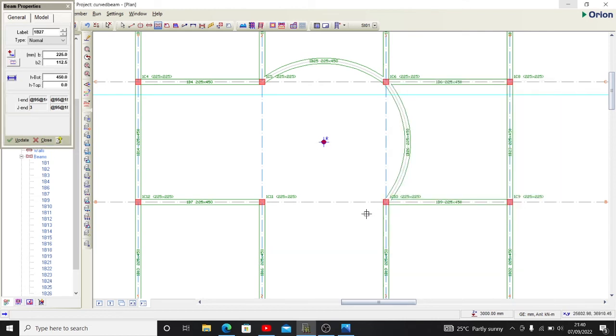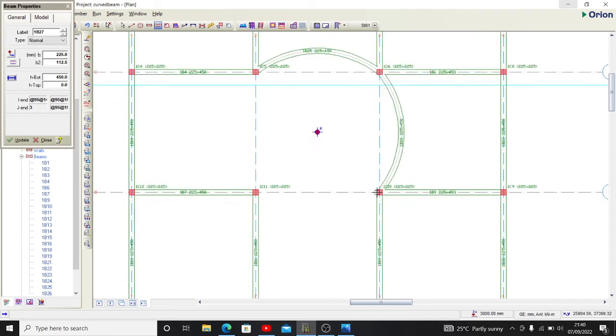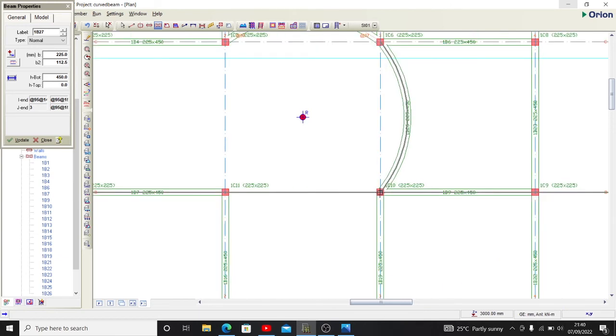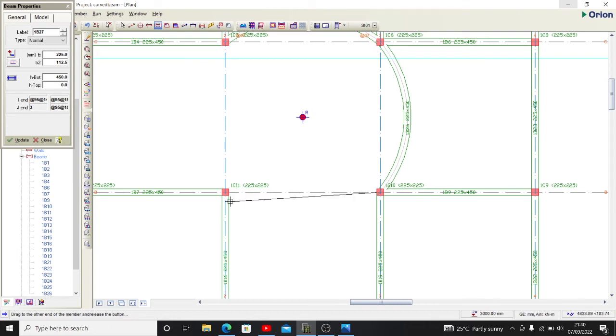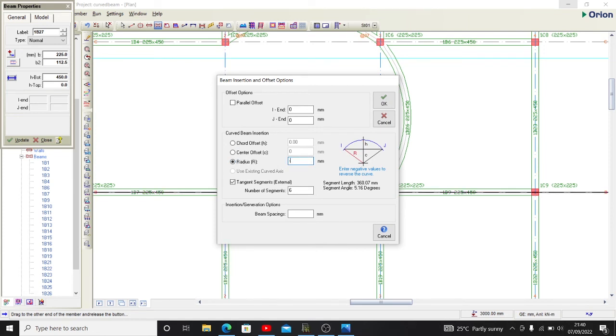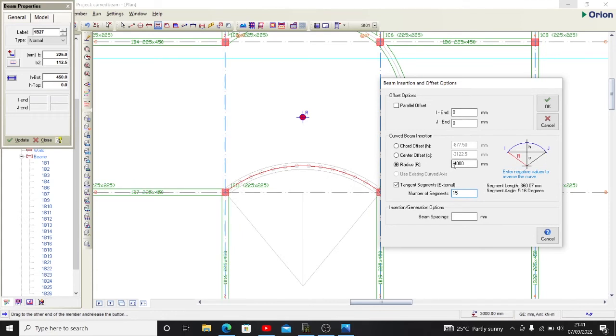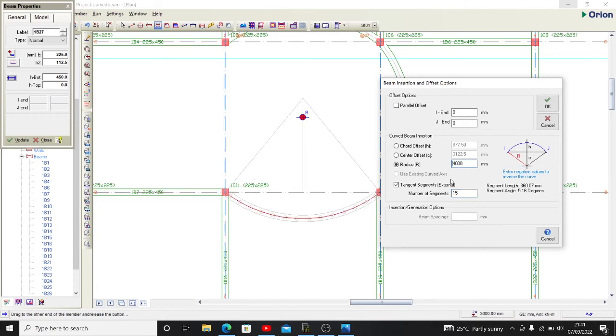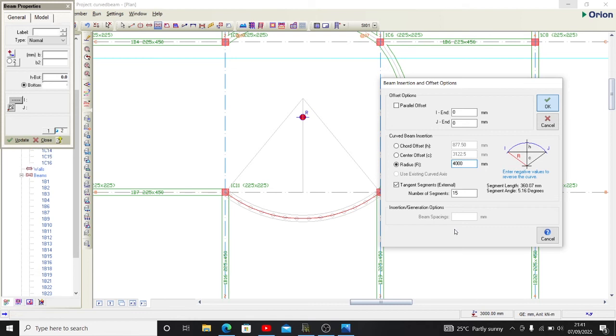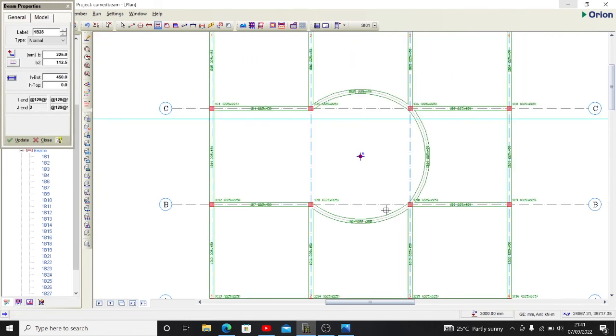I'll repeat the same procedure on the other side. I select the first point, hold down shift key, then drop it on the next support. Using my radius with the same 4 meters and 15 number of segments to have a fine curve. So I have this also.